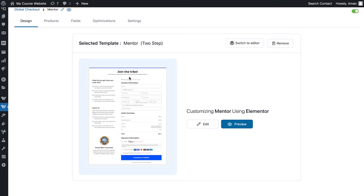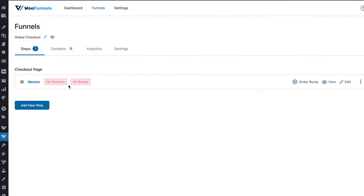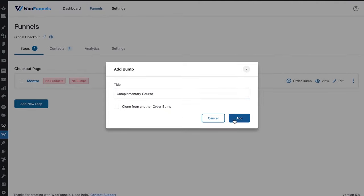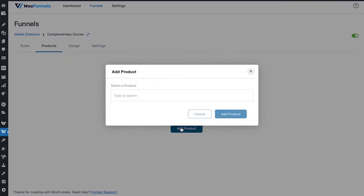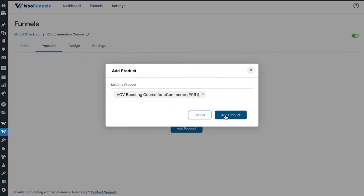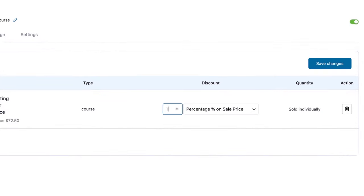This was the two-step Mentor checkout page template — it's already been edited, and now we'll go back to the funnel. Let's add an order bump. Select the product you want — we've got another course here. Let's add it and offer a 15% discount. Save changes and head to the design tab.